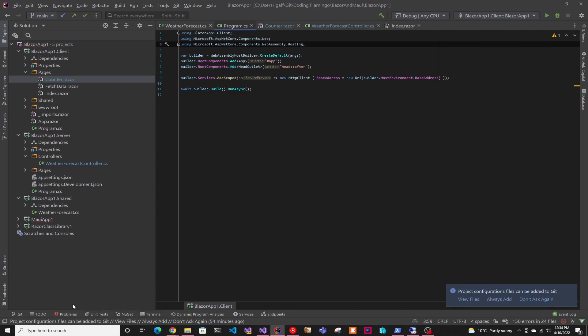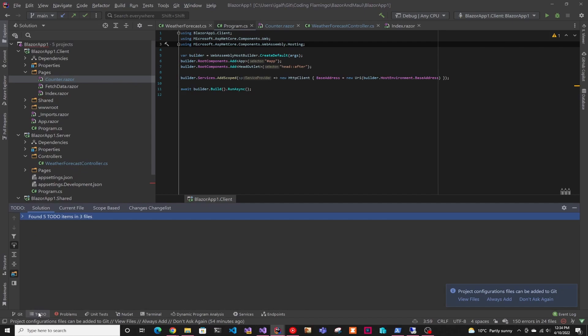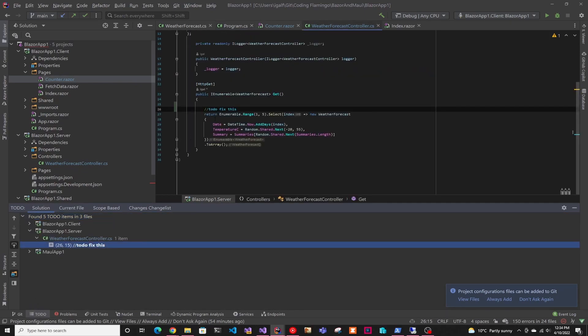And the last thing is it looks for to-dos. So if you have a to-do, you can go and search them. You don't have to do a control F and go for them. It has them here. So I thought that was a great feature to have and just search your code for them.